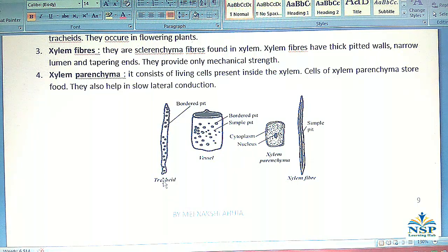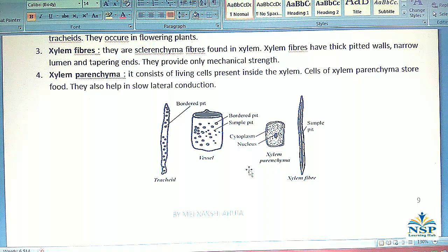See the structure of different types of xylem vessels. No. 1 is tracheids, No. 2 is vessels, No. 3 is xylem parenchyma, and No. 4 is xylem fibers.